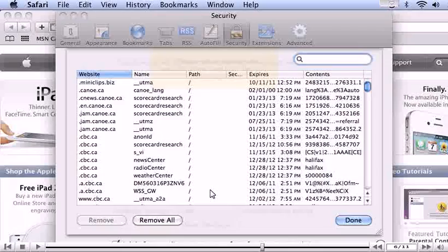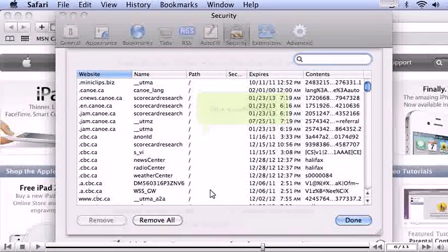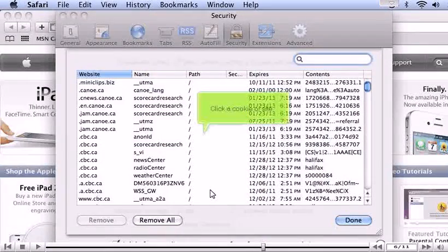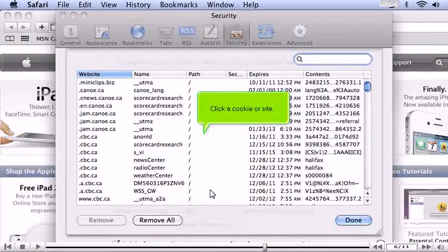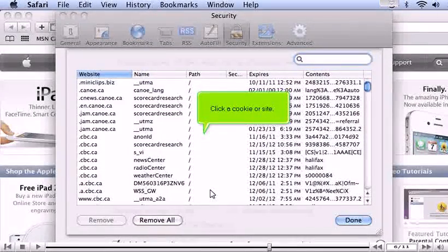Click a cookie or site, then click Remove.